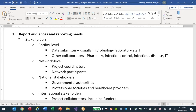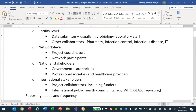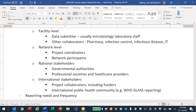The data submitter, usually microbiology or IT staff, is a key person for a feedback report to say yes, thank you for that submission and it looks okay, or there are some problems. You also have other collaborators: pharmacy, infection control, infectious disease, IT, and hospital administrators who are interested in the laboratory data and resistance results.